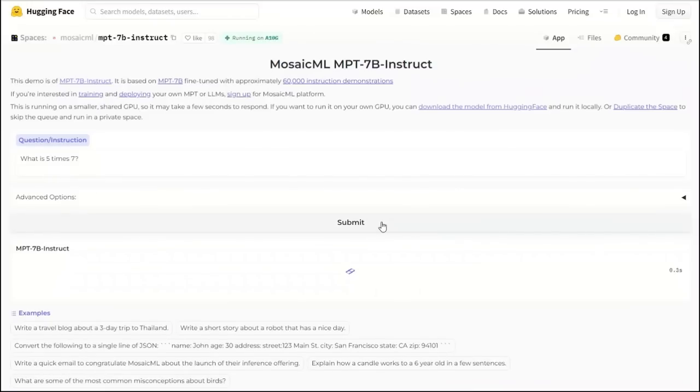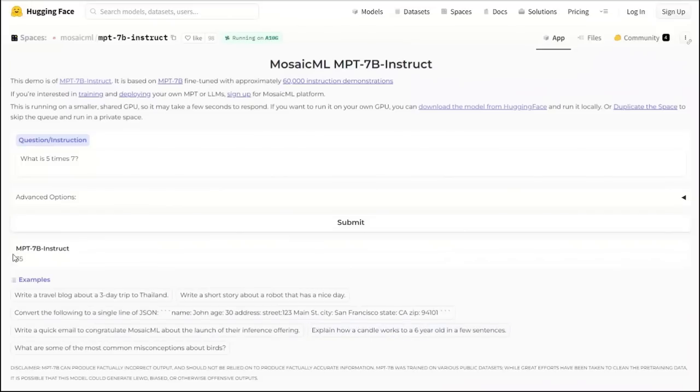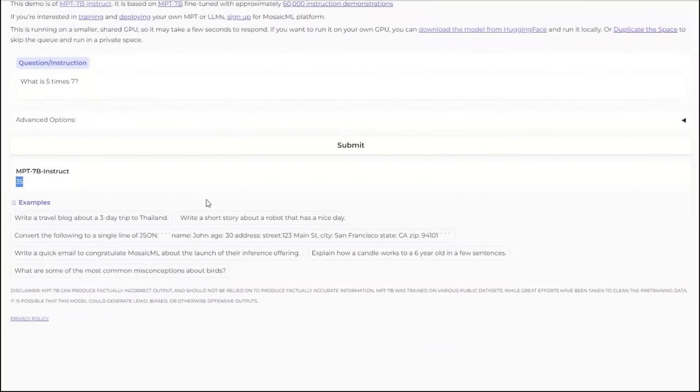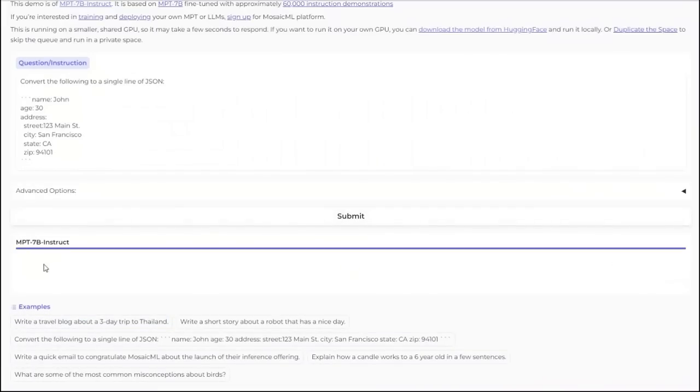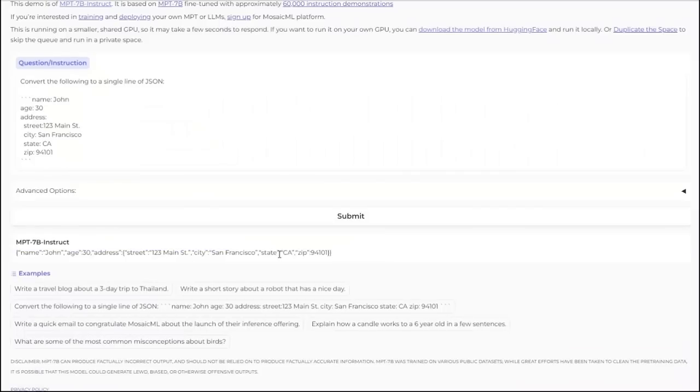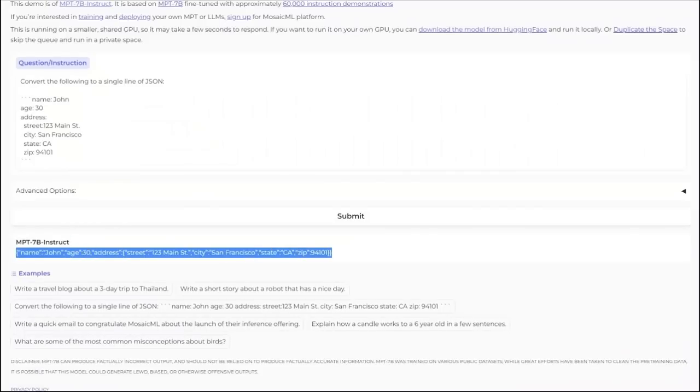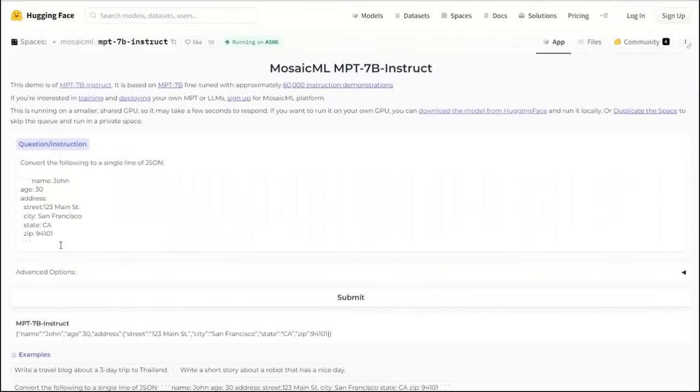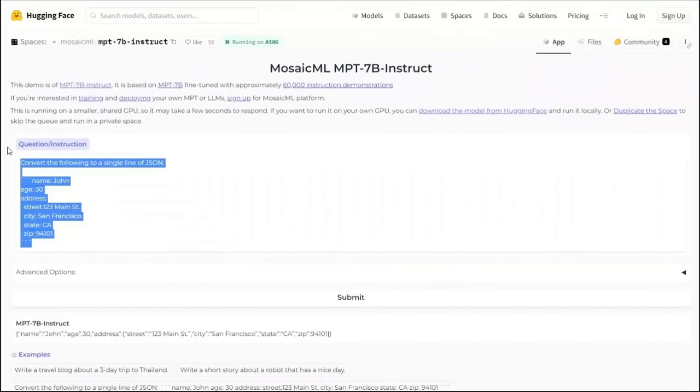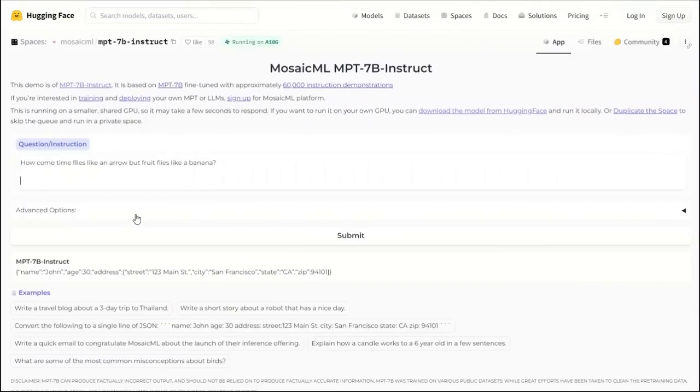Let's ask it what is 5 times 7. That gives me a pretty good answer. They have a few questions here. You can actually test them. For example, here's a convert the following to a single line of JSON. And if you submit it, it's actually able to do that pretty easily. This model can do easy stuff like this without any issue.